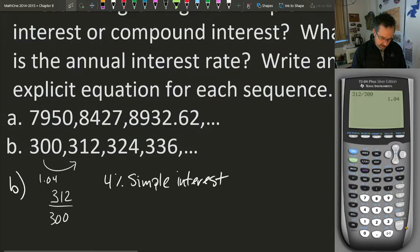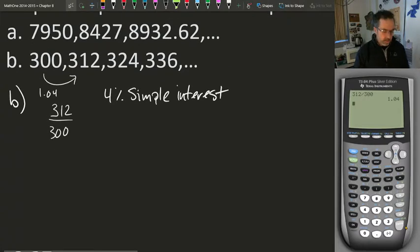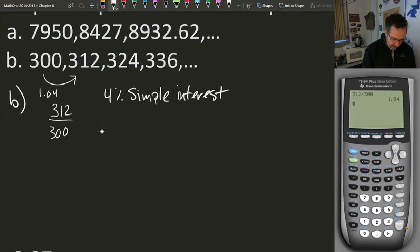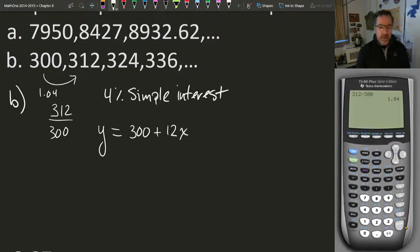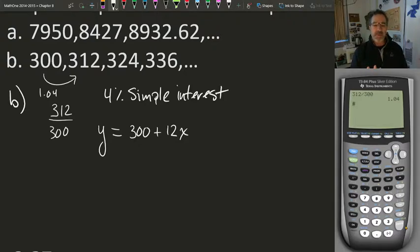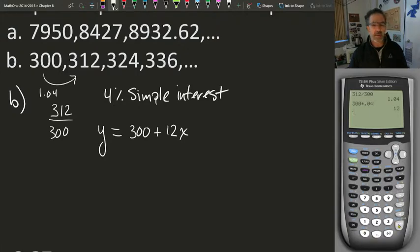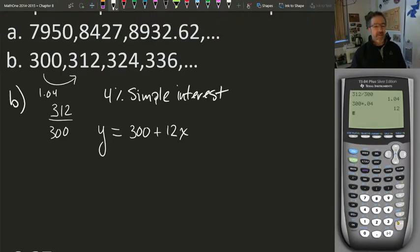The next question asks us to write an explicit equation for this sequence. For this sequence, I can say the balance Y is equal to the zeroth term — how much I initially deposited, $300 — plus 12 times x. The 12 came from the fact that it was 4% simple interest: 300 times 0.04 equals $12. So every single year, it's just going to continue adding $12.